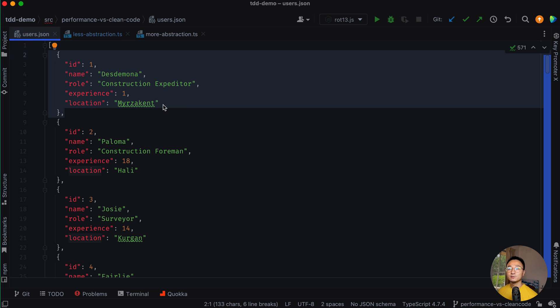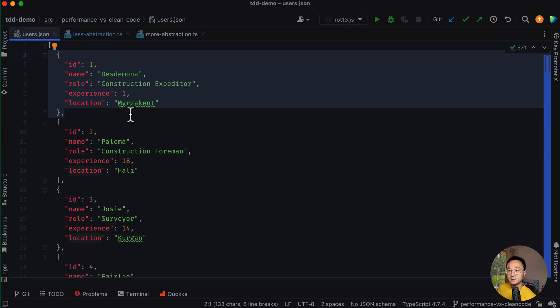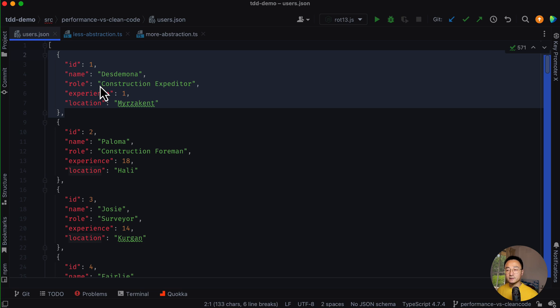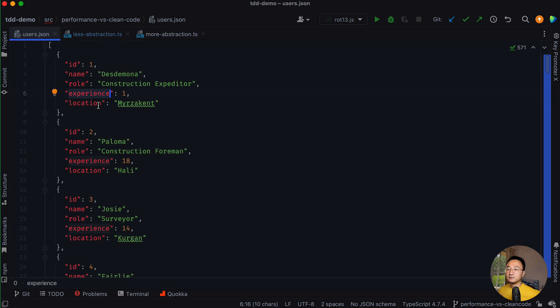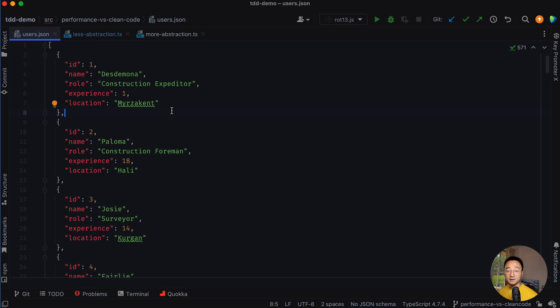One day a product owner asked me to write a simple program to extract or filter this list of users to find all the engineer roles. He wants all the senior engineers. By senior, I mean the experience is bigger than three. If I found any nulls in the list, I need to fill out the location.